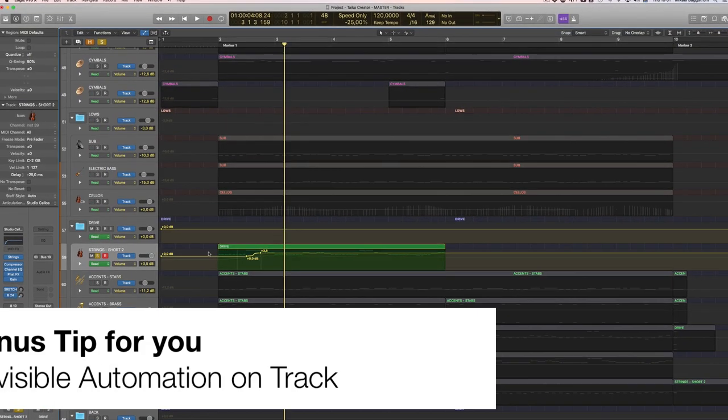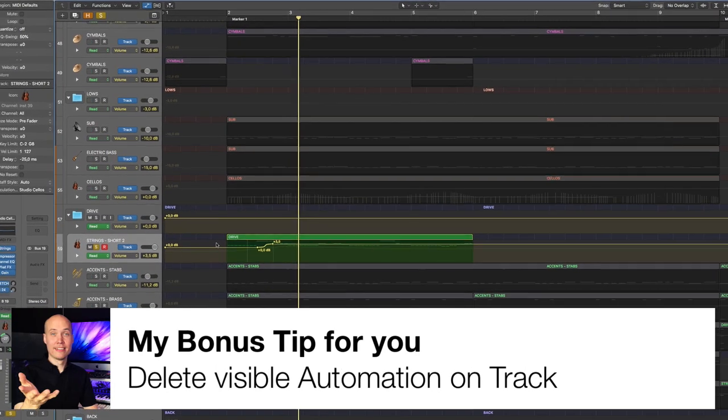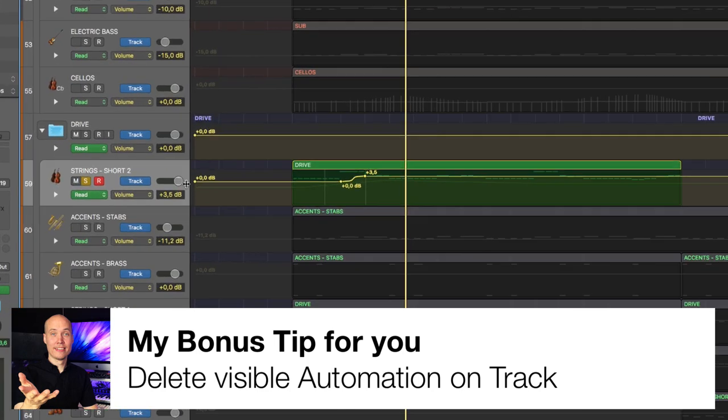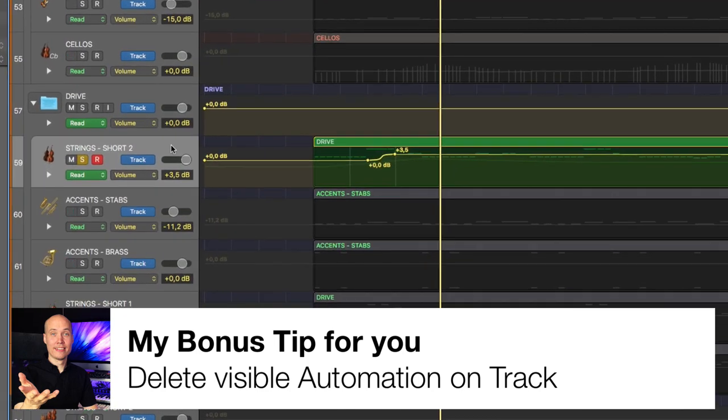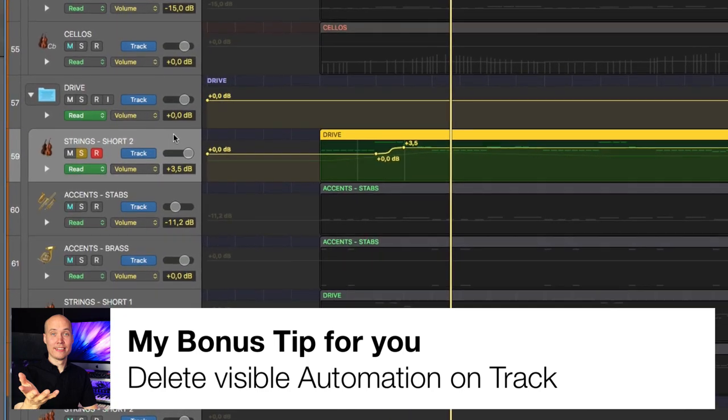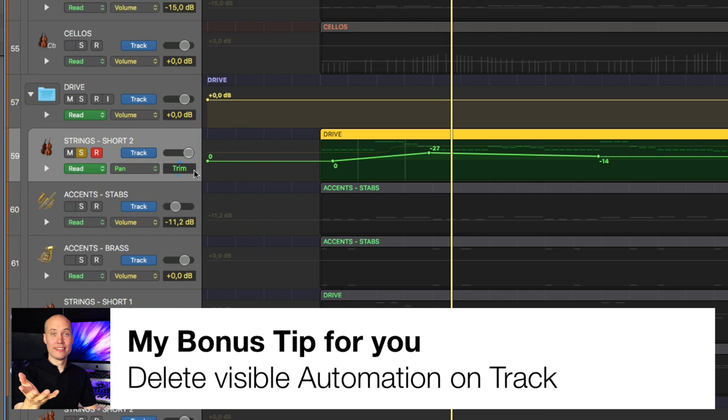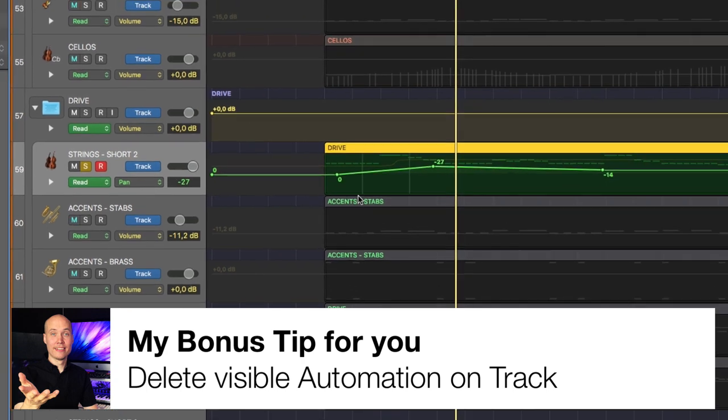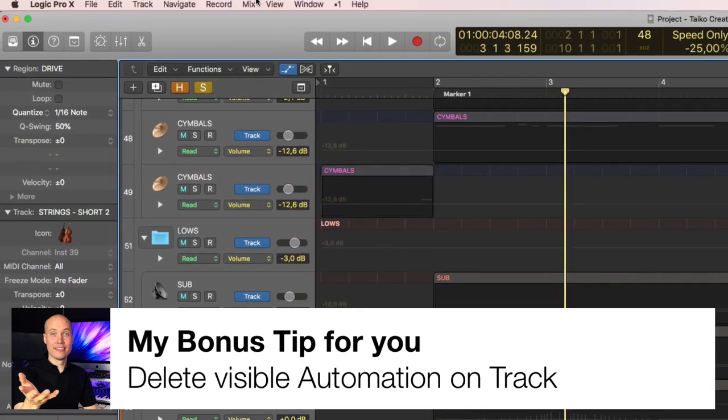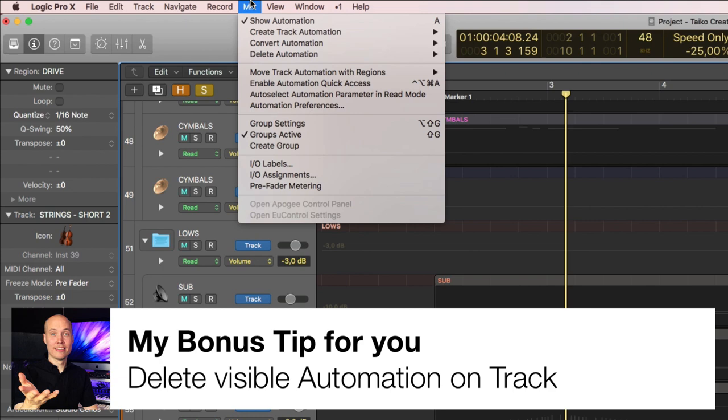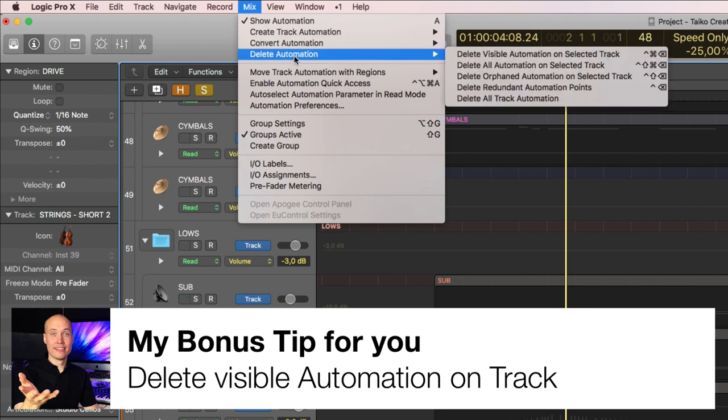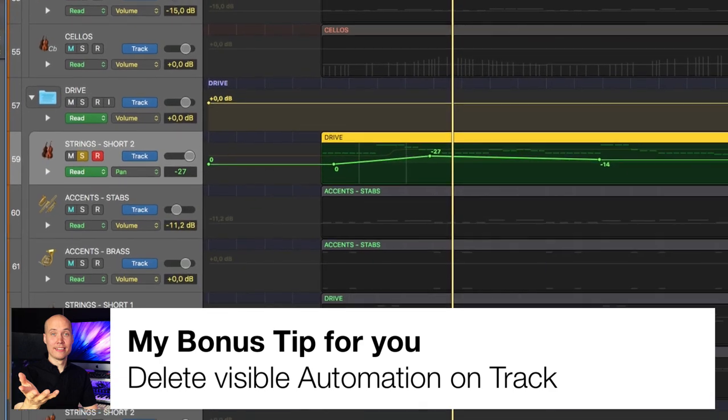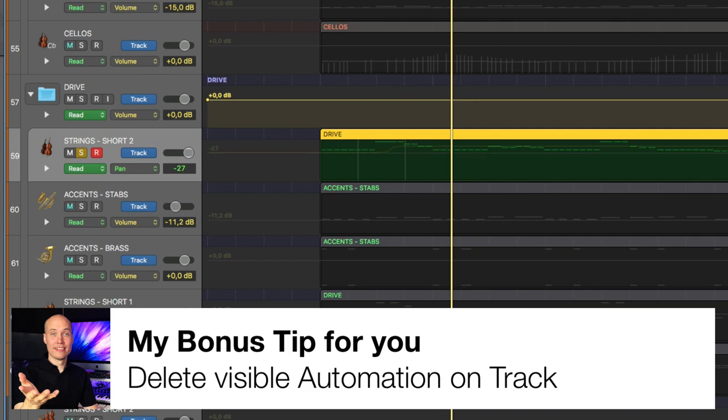Now my bonus tip is to delete all visible automation on selected track. Which means let's say you have accidentally added automation that you didn't want there. So let's say you're happy with the volume automation but you created panning automation that you really don't want. Well you can go up here to mix in the menu delete automation and delete visible automation on selected track. Now that is gone.